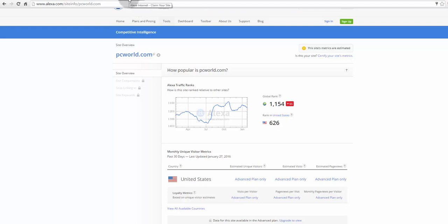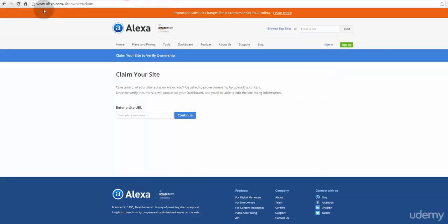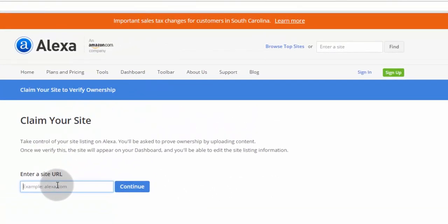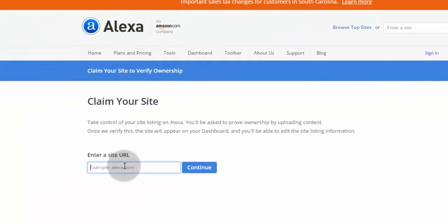So, let's see how to claim ownership of your website in Alexa. Go to alexa.com/siteowners/claim and then enter your site URL, then press continue.